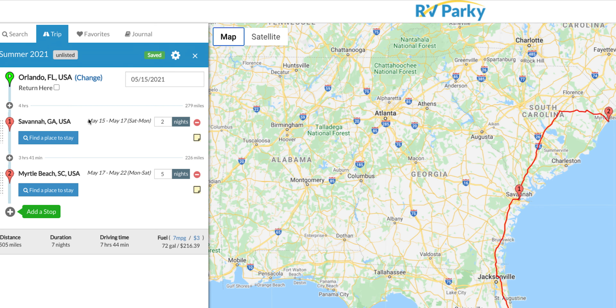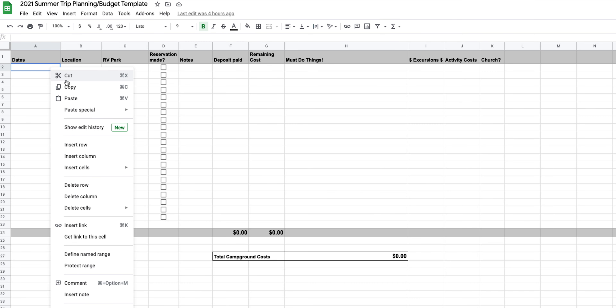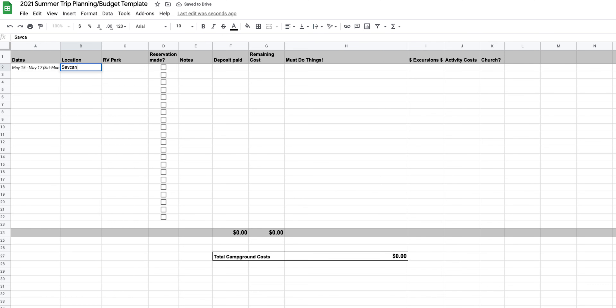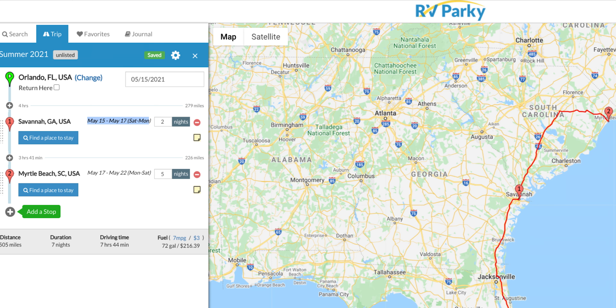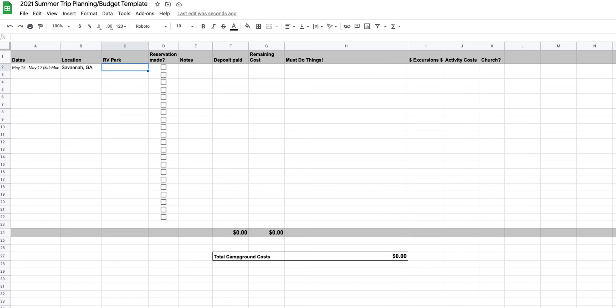Now that we've got our trip laid out in RVparky and we know the anchor points we want to visit, we're going to take the dates and locations from RVparky and load them into our trip planning sheet. One easy way to do this is to simply copy and paste the information — copy the dates, paste them into the sheet, then type in the location, for example Savannah, Georgia.